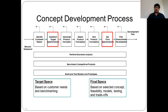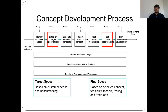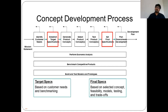There are two types of specifications in the concept development process. The first comes before initiating concept development, and the second comes after testing and freezing your final concept. Target specifications are based on customer needs and benchmarking, while final specifications are based on selected concepts, ensured feasibility, models, testing, and trade-offs.